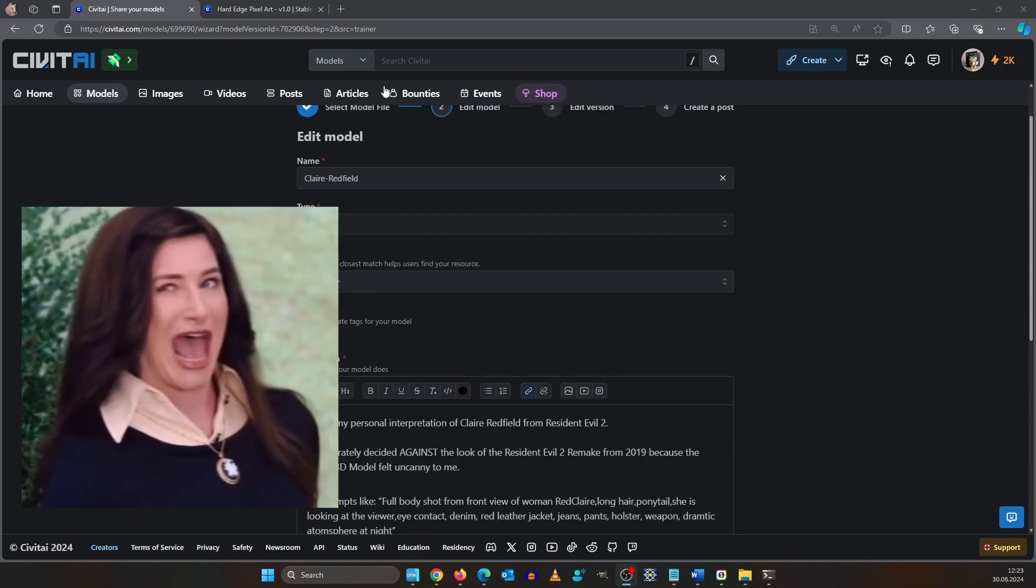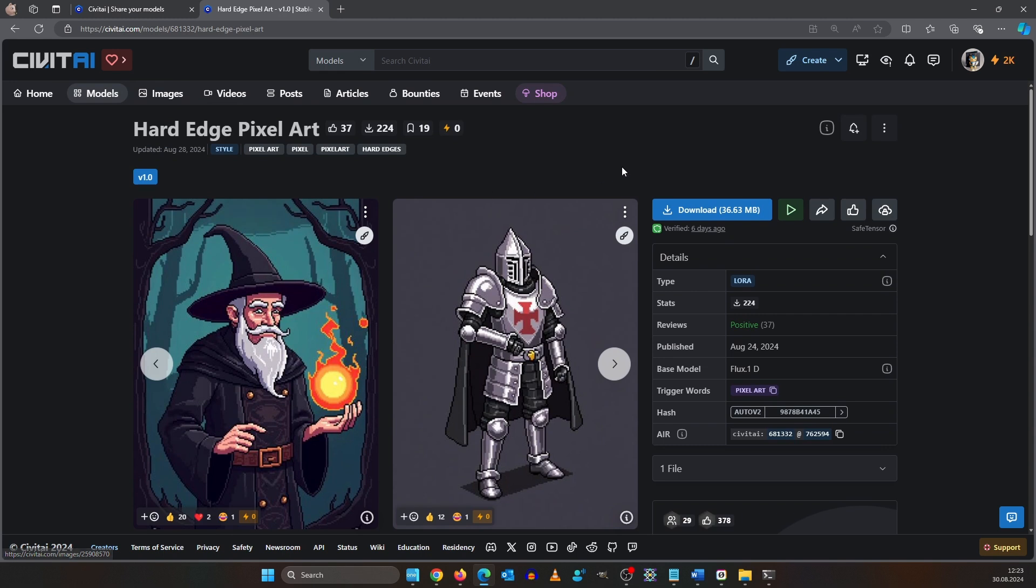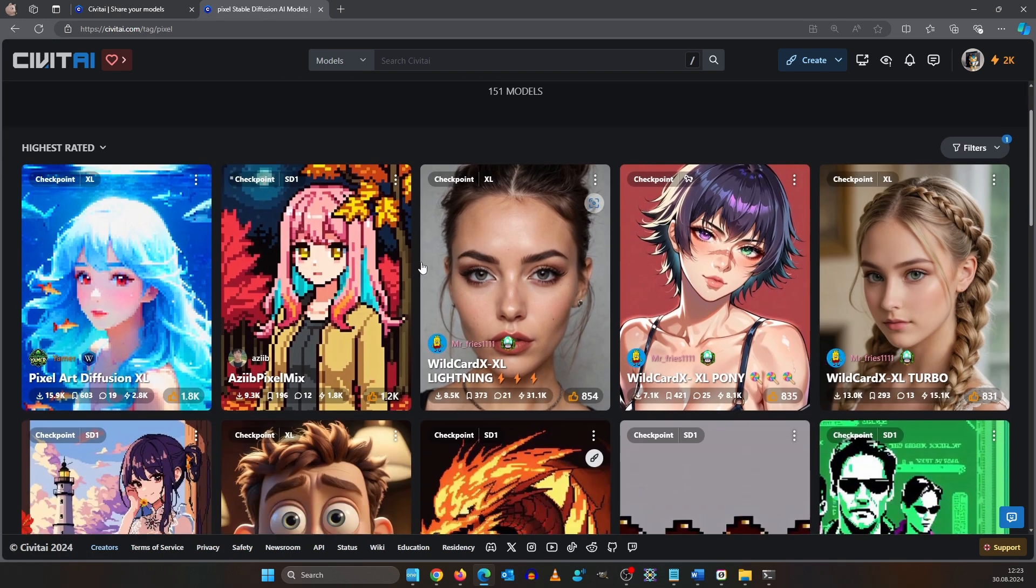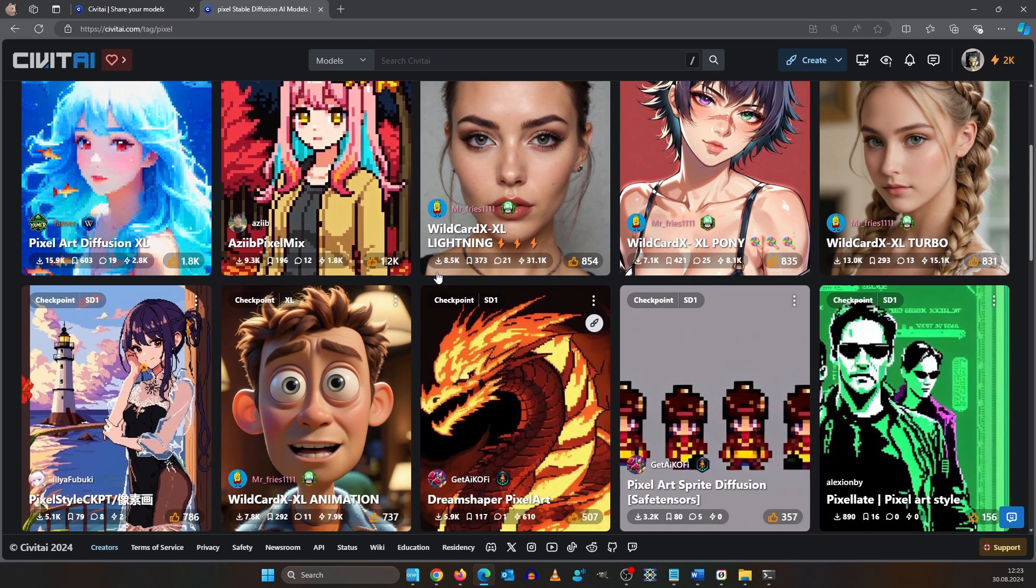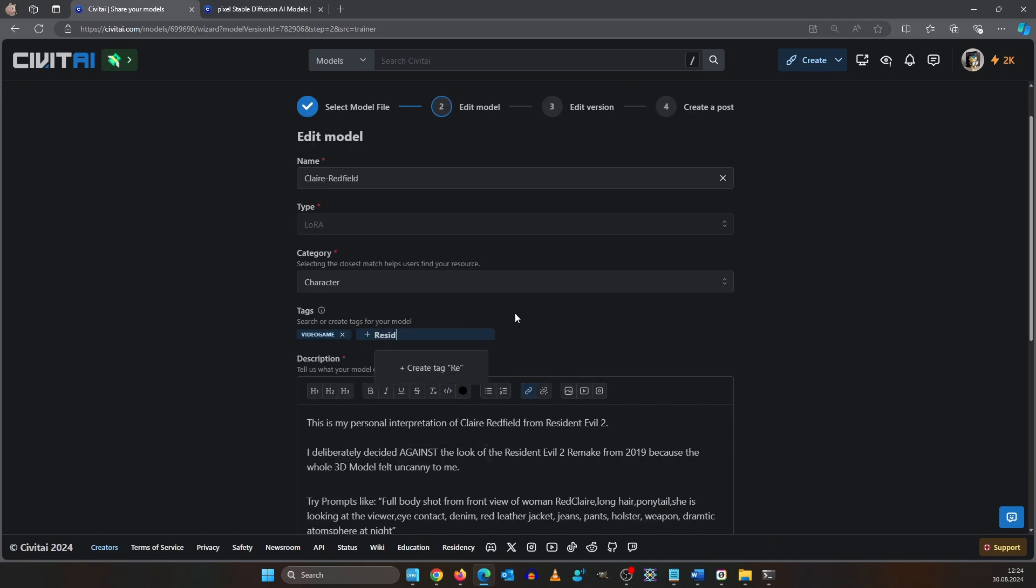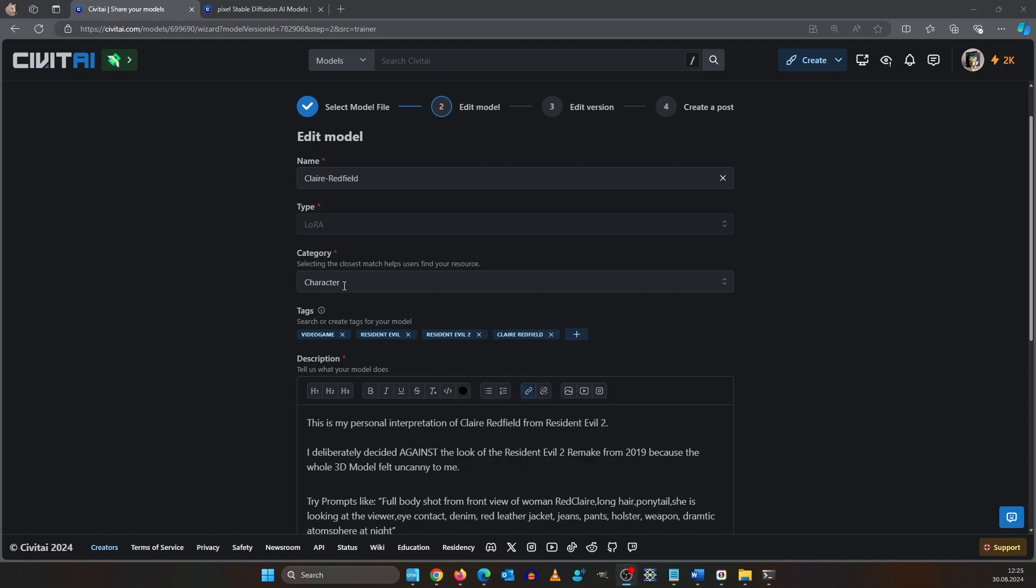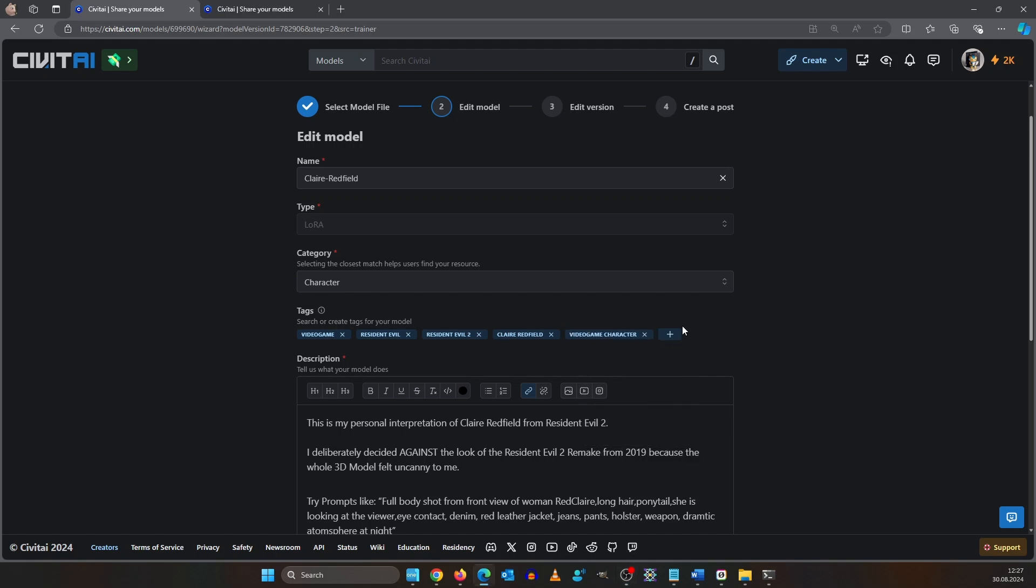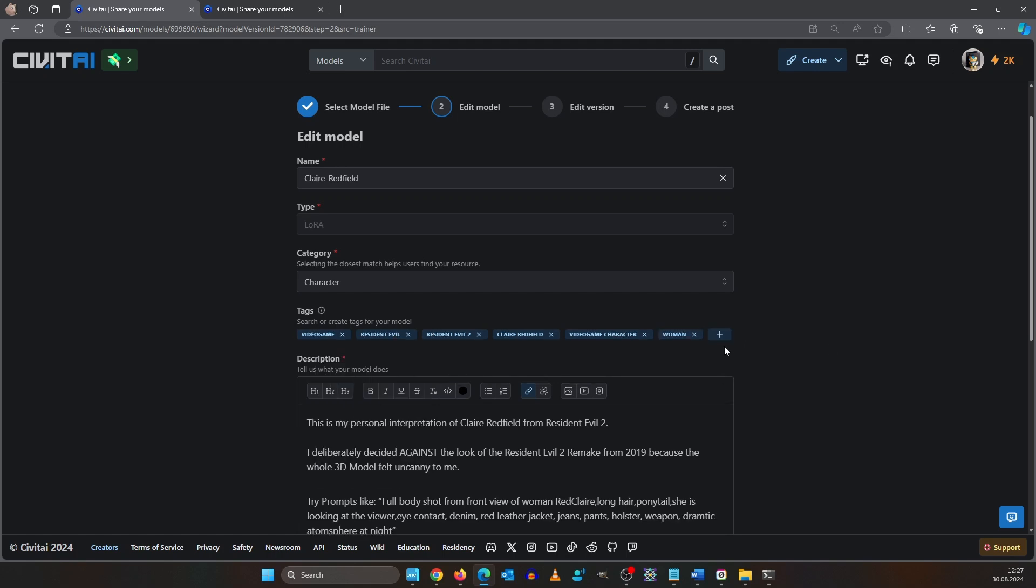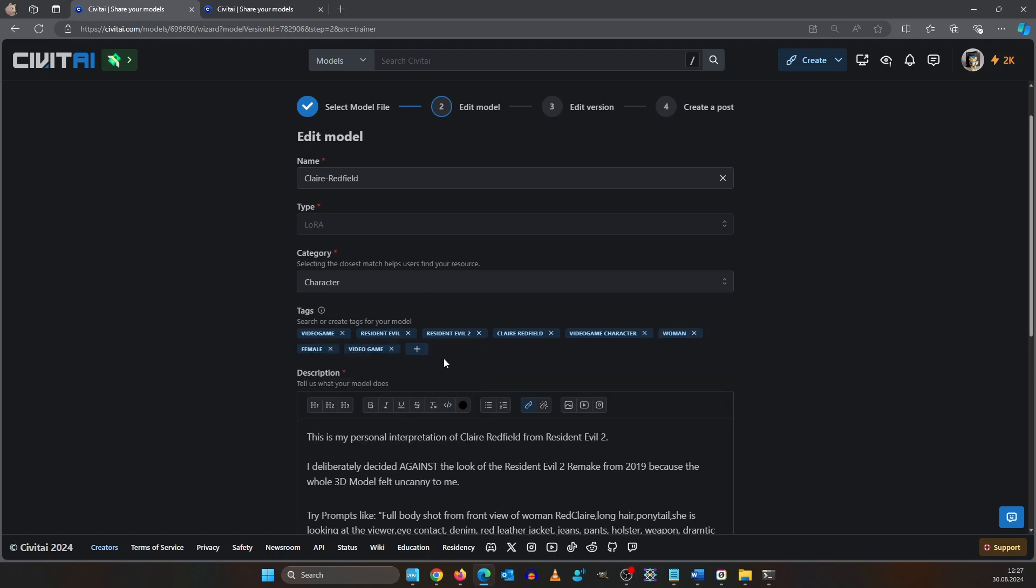In order to be found tags is super important. This is what we will have up here. When you click on it all models are shown that use the same tag. What we want to do is video game, Resident Evil, Resident Evil 2, Claire Redfield. Since character is already the category we are using video game character. That also includes the obvious ones like woman and female. So for last text we are using video game and game character. This should be enough.